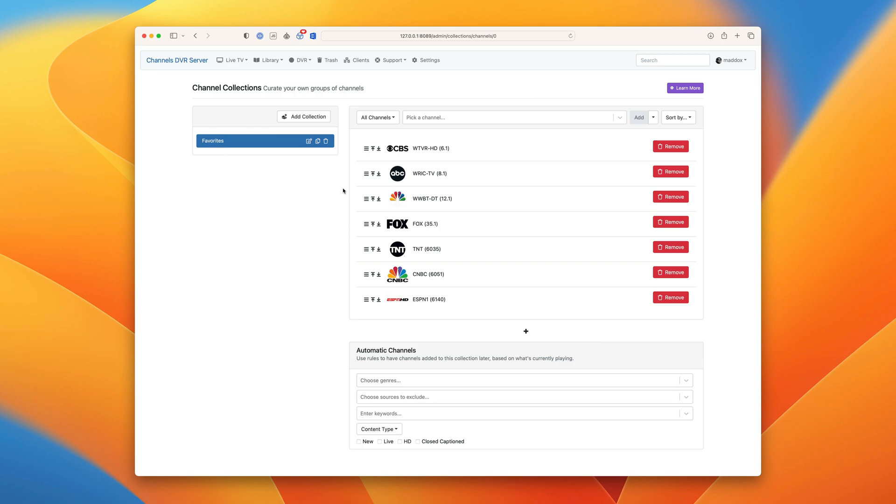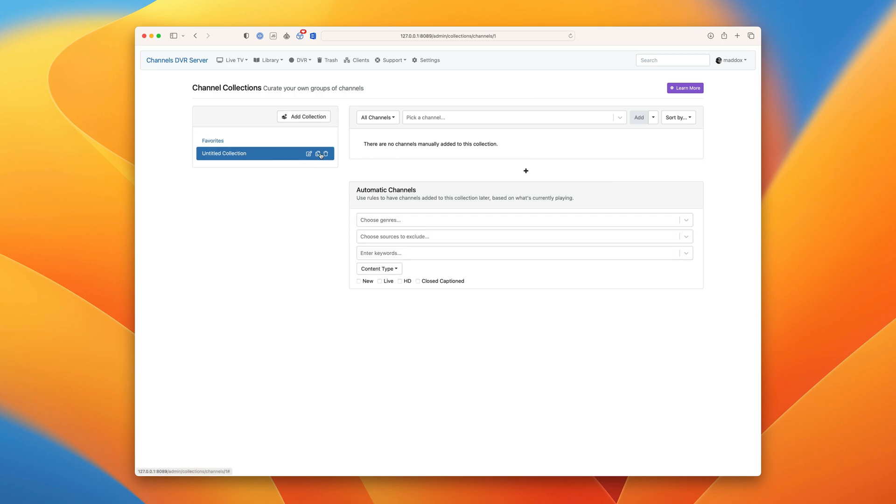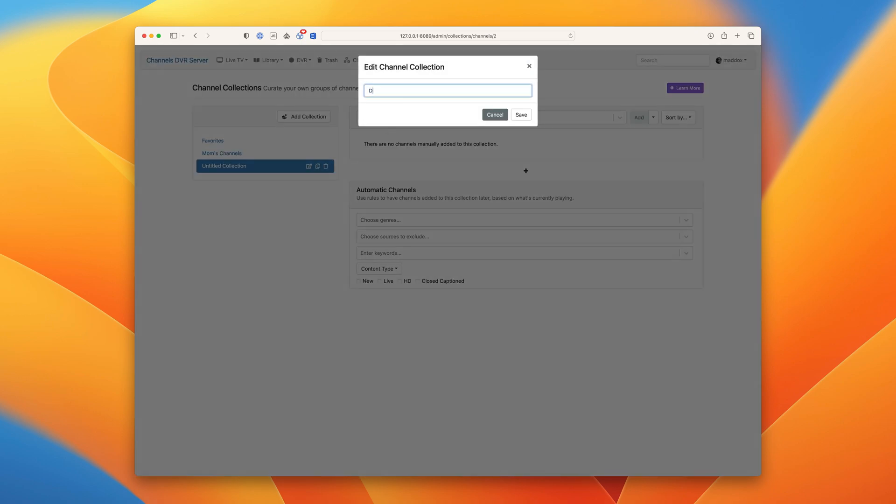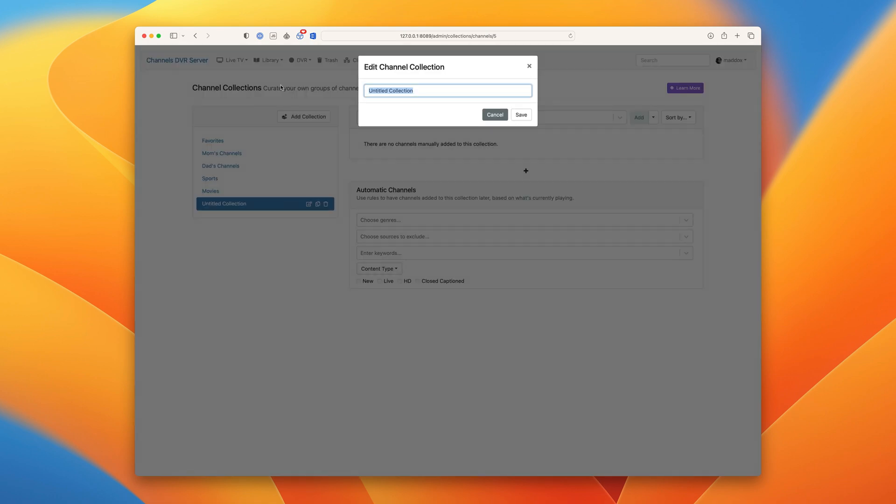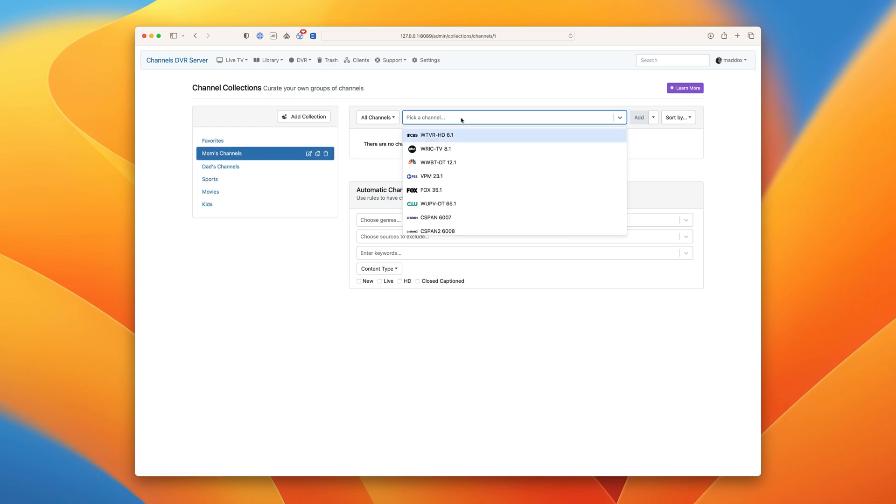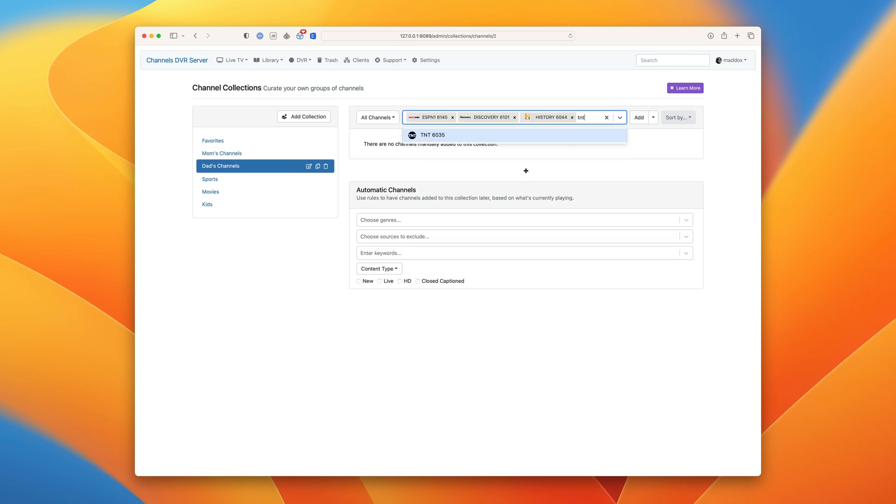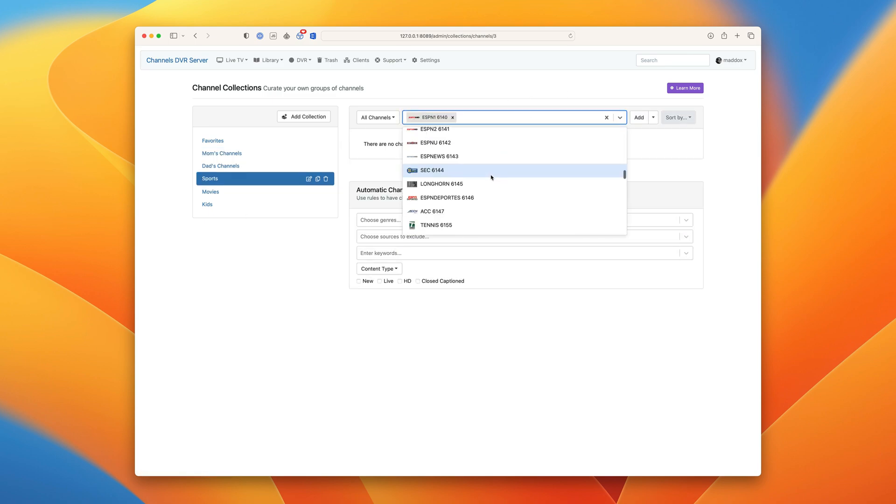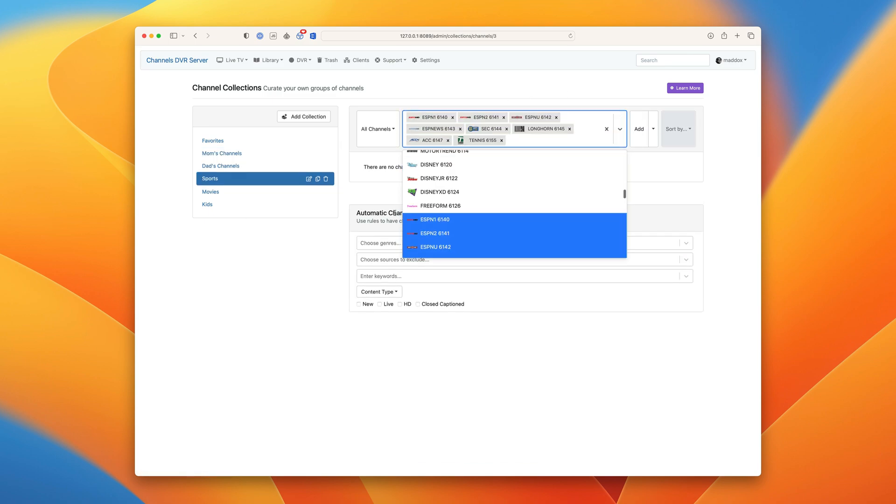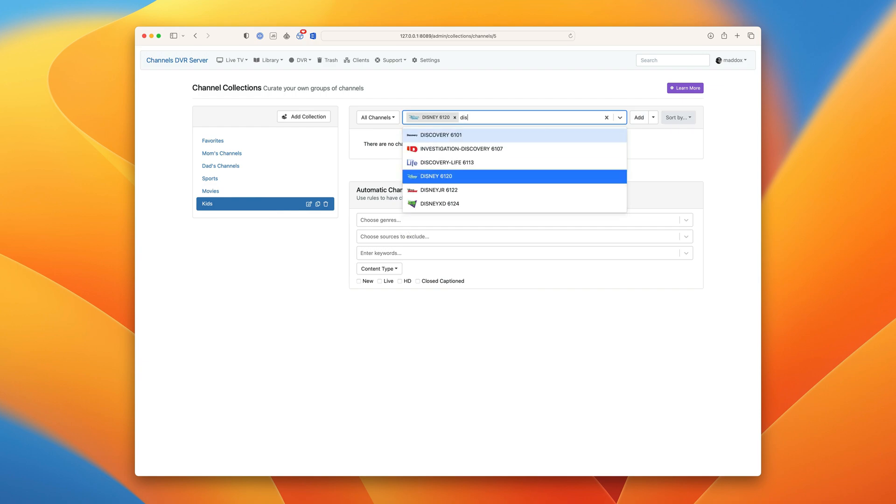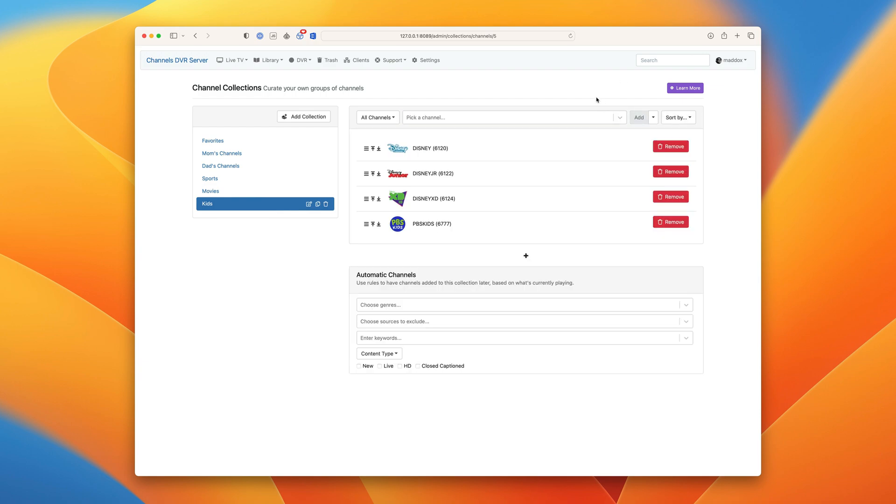Okay, let's make a couple more collections. Okay, let's go ahead and just add a bunch of channels to these. Okay great, we've got all our channel collections now. Now we have our own specific group of channels that we want and they'll sync to every client.